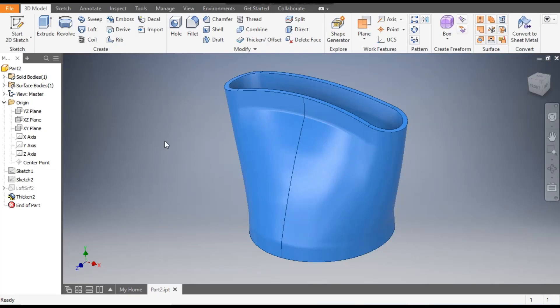Hello friends, welcome back to CAD Practice. Today we are going to construct a basic 3D model of a hairdryer nozzle in Autodesk Inventor. In this tutorial we will learn how to use loft surface and then thicken the part.